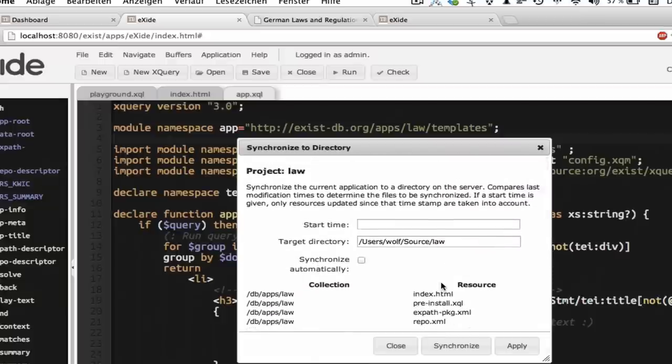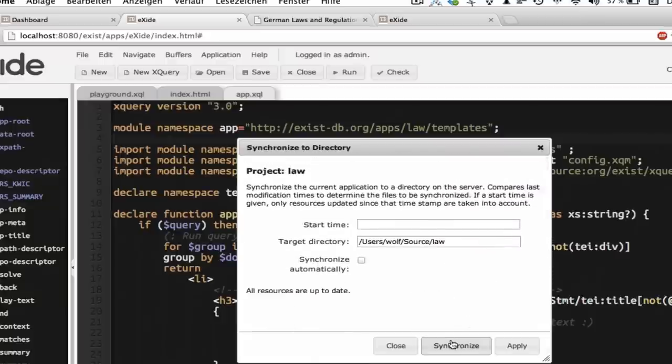The good thing is, the next time I click on synchronize, it notices that nothing has changed. So it won't write everything again. It always only writes those files which have actually changed.